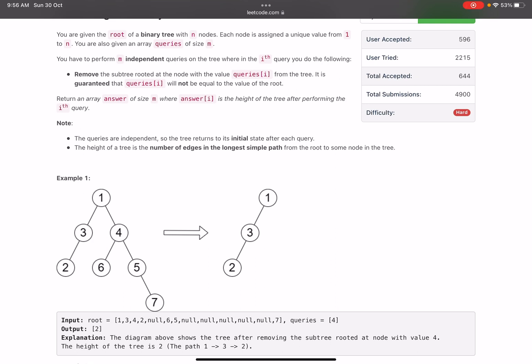In the i-th query, you have to remove the subtree rooted at the node with value queries[i] from the tree. It is guaranteed that queries[i] will not equal the value of the root — otherwise you'd be removing the whole tree. Return an array answer of size m where answer[i] is the height of the tree after performing the i-th query. The queries are independent, so the tree returns to its initial state after each query. The height is the number of edges in the longest simple path from root to some node.